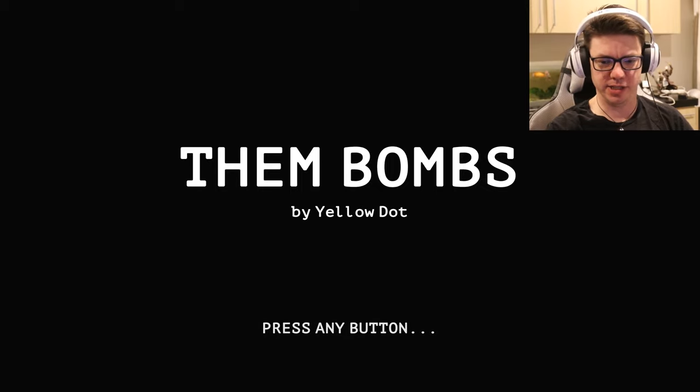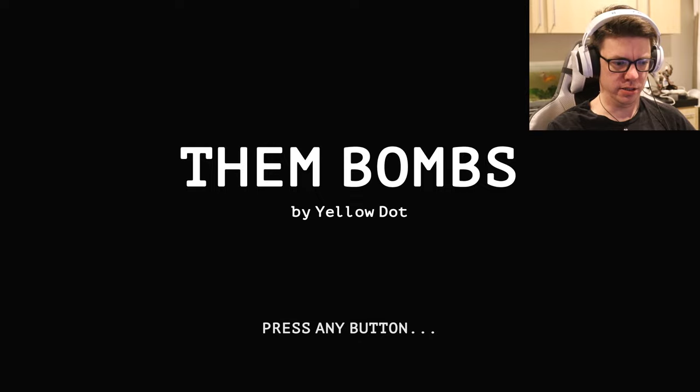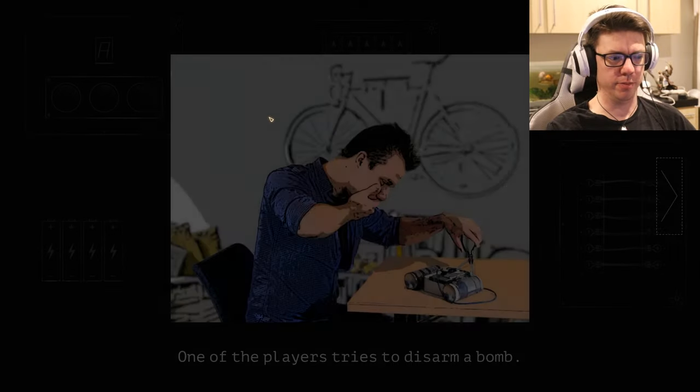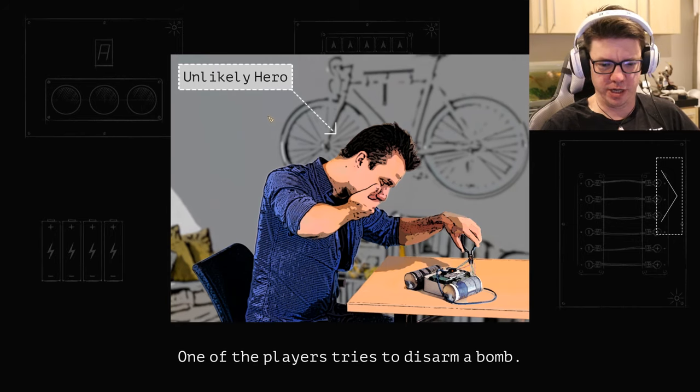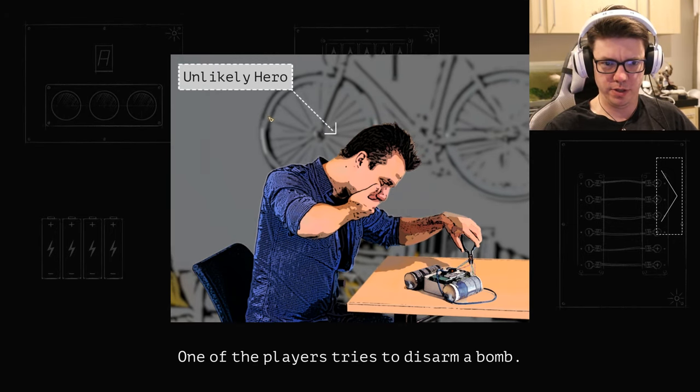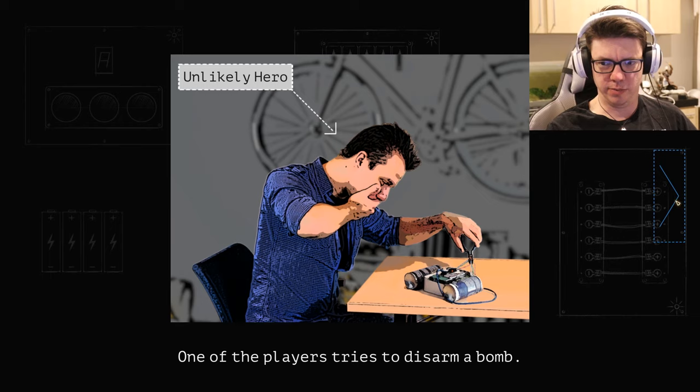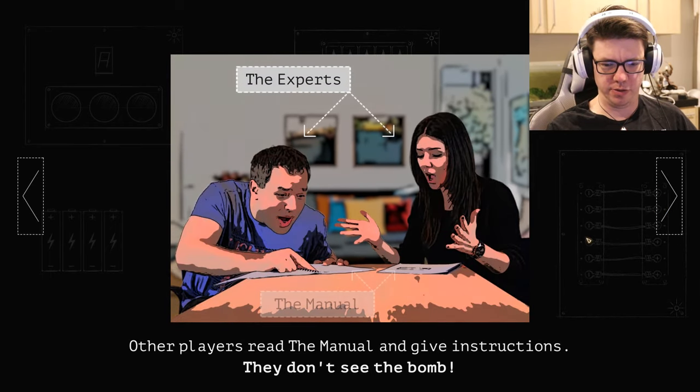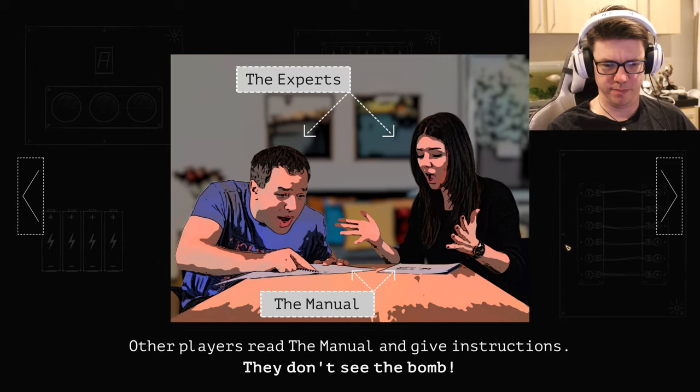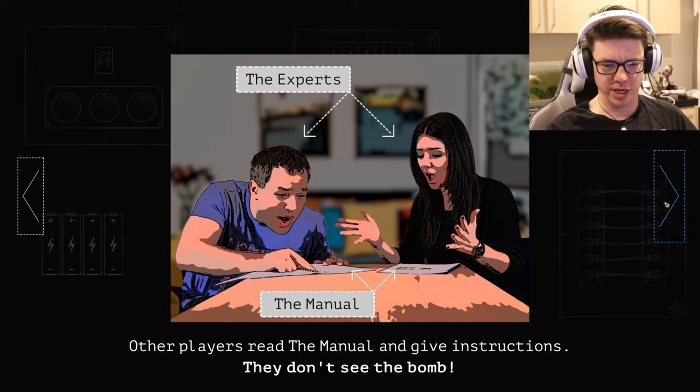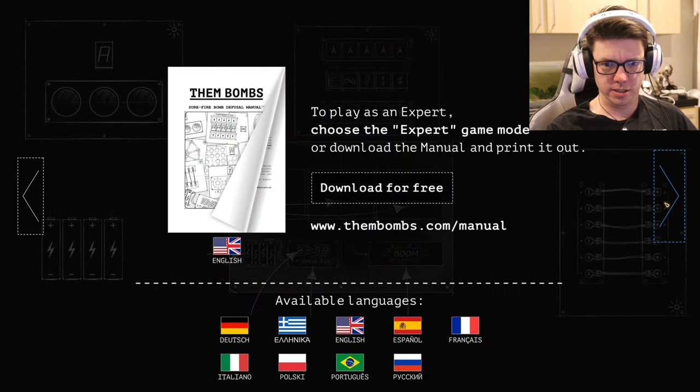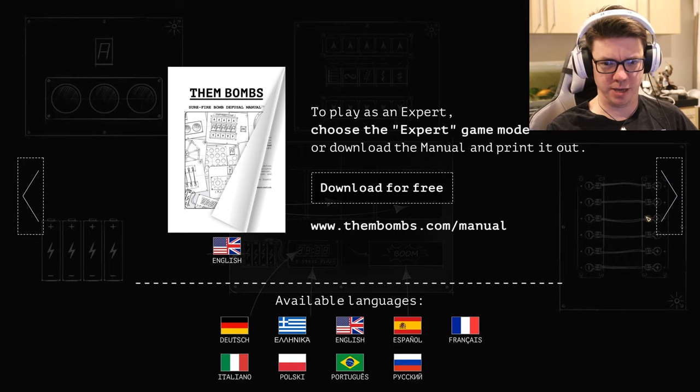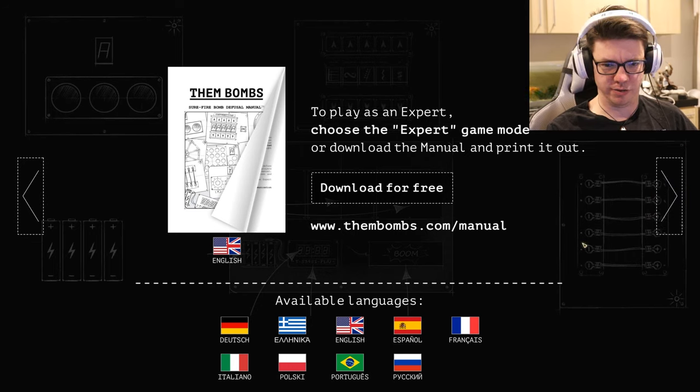Let's press any button. Pressing any button. One of the players tries to disarm a bomb. Other players read the manual and give instructions. To play as an expert, choose the expert game mode or download the manual and print it out.